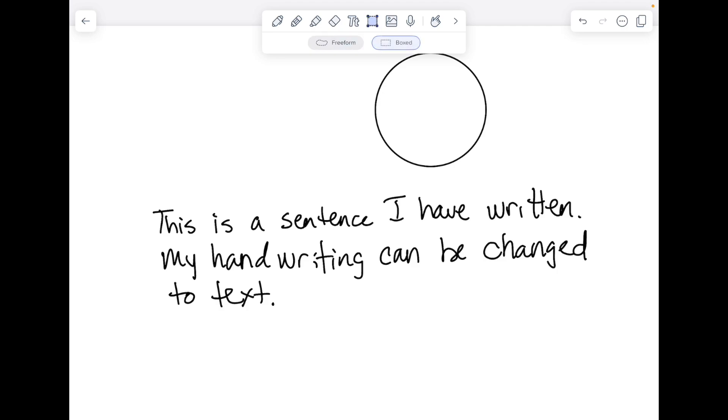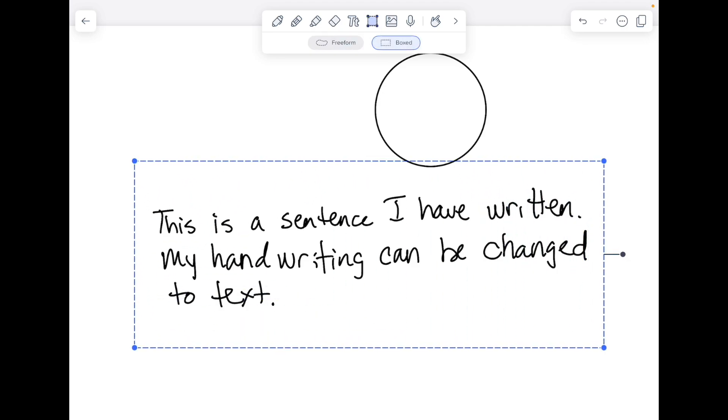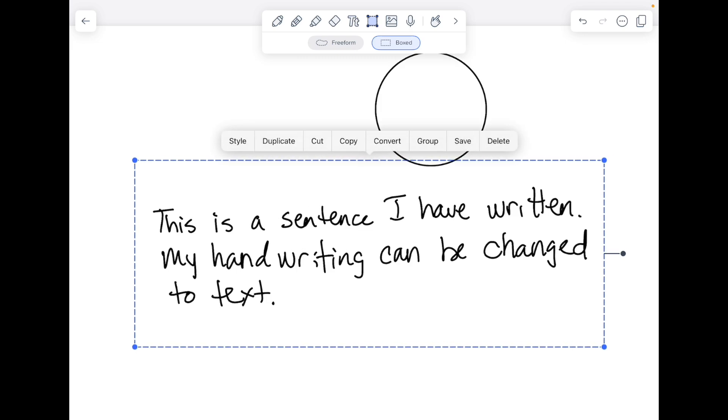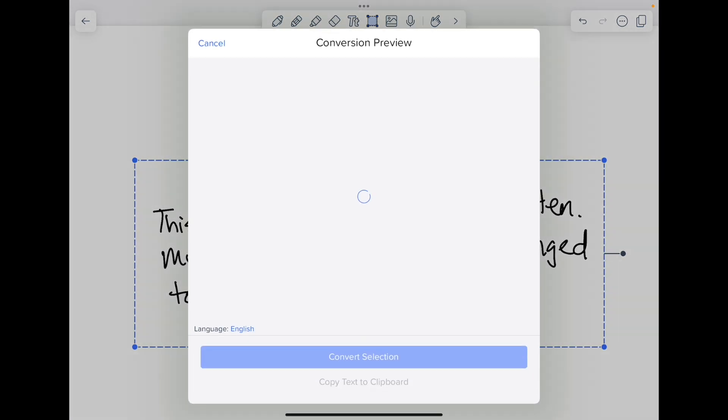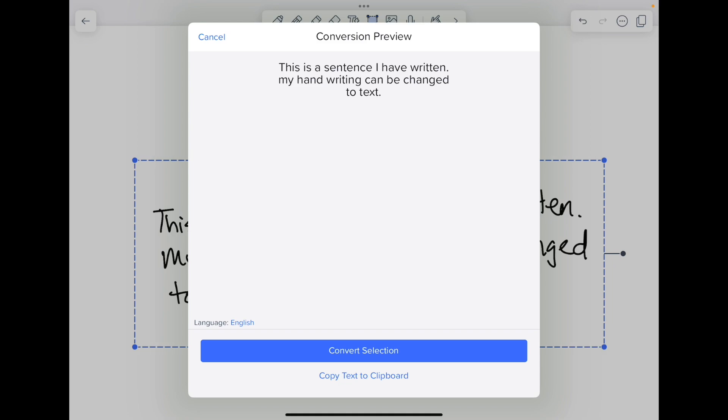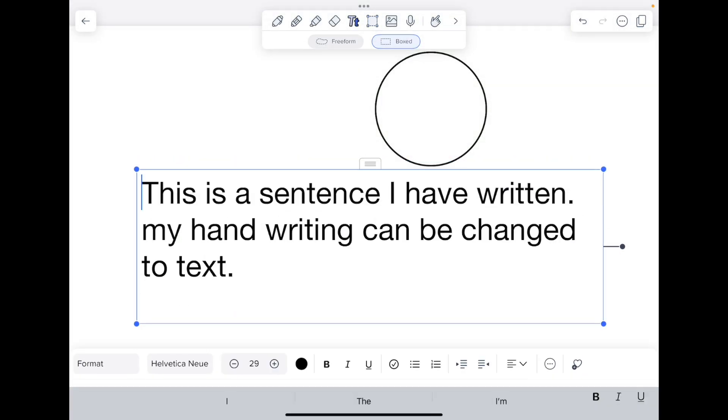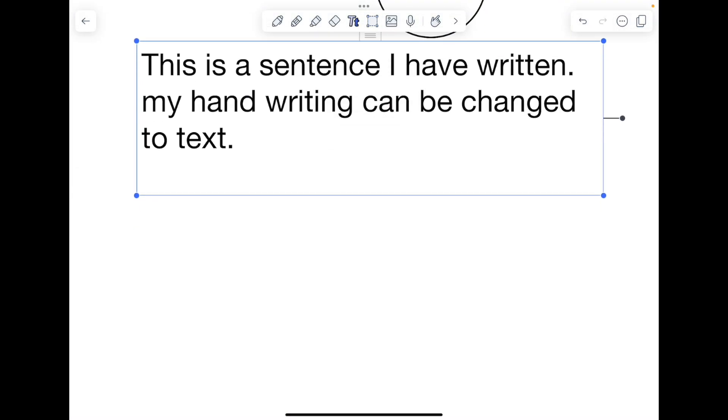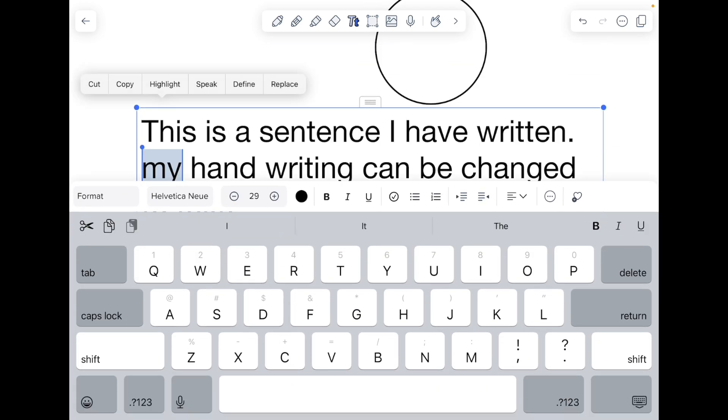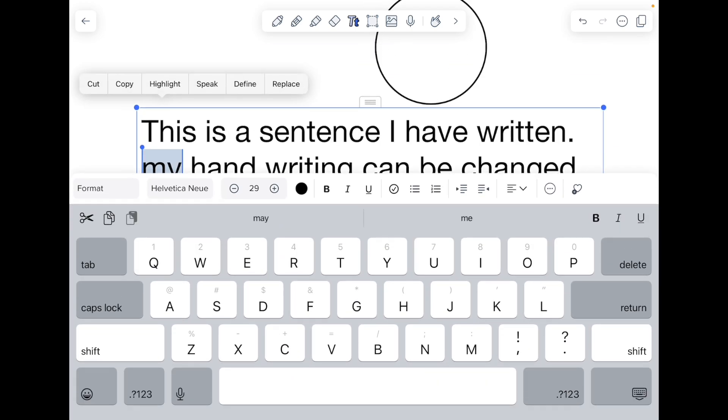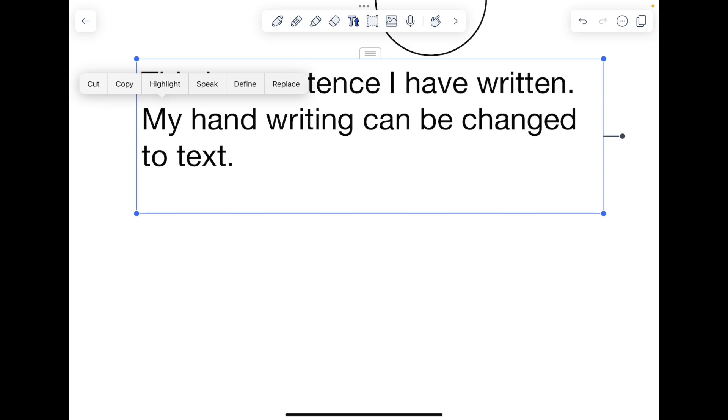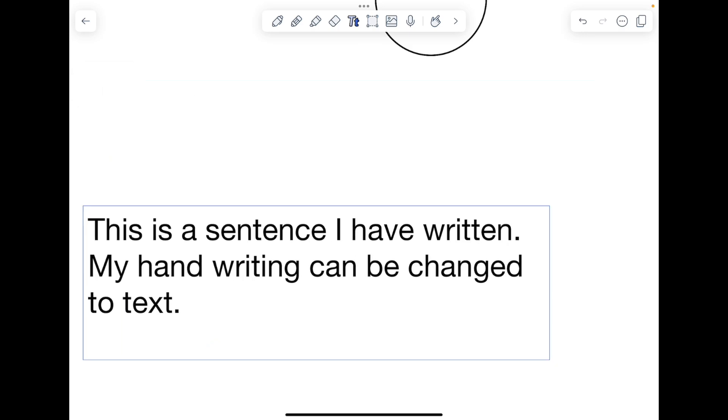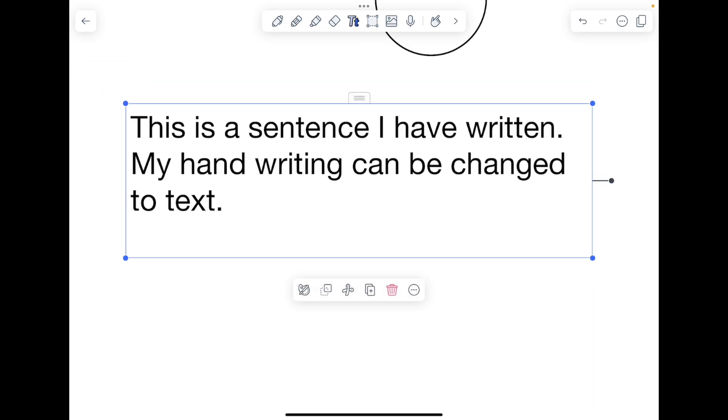The box selection is good for handwriting to select it. Tap inside and convert and you can convert your handwriting to text. You'll see a preview and then you can convert your selected text. You may have to go back and fix some formatting like capitalization but it is a tool that you can use.